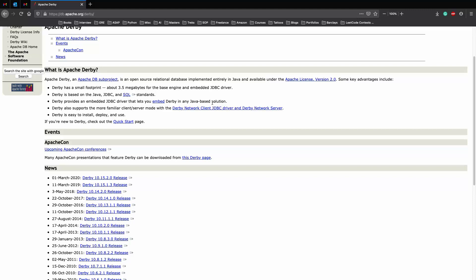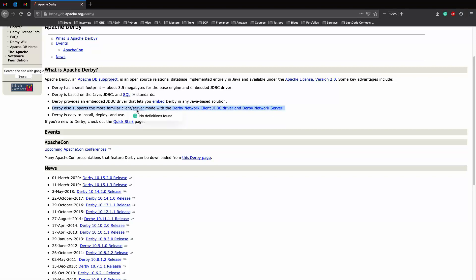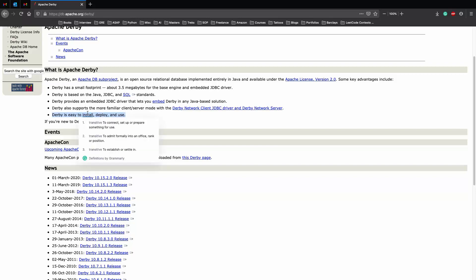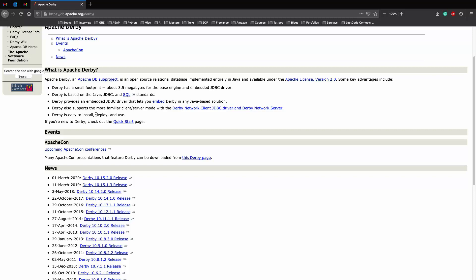We will be getting rid of that very bad arrays.asList function. Next, Derby is based on Java, JDBC, and SQL standards, so we can assume that it will definitely have the SQL implementations behind the scenes. Since Derby provides an embedded JDBC driver, it lets you embed Derby in any Java-based solution. Derby also supports the more familiar client server mode with Derby Network Client JDBC Driver and Derby Network Server. This is something which is out of scope for this video or tutorial. And lastly, Derby is very easy to install, deploy, and use.